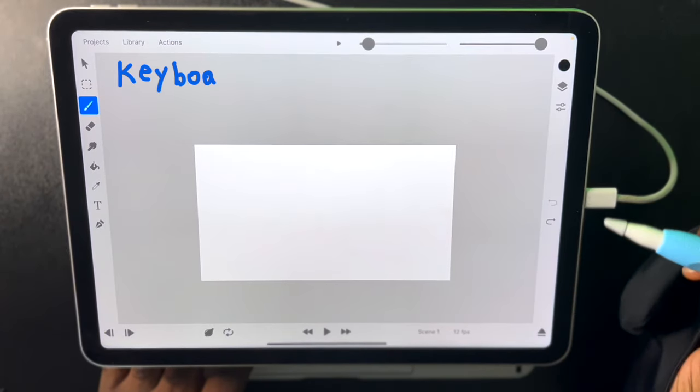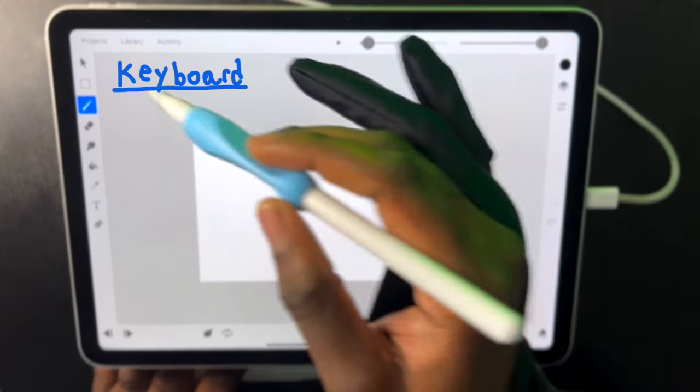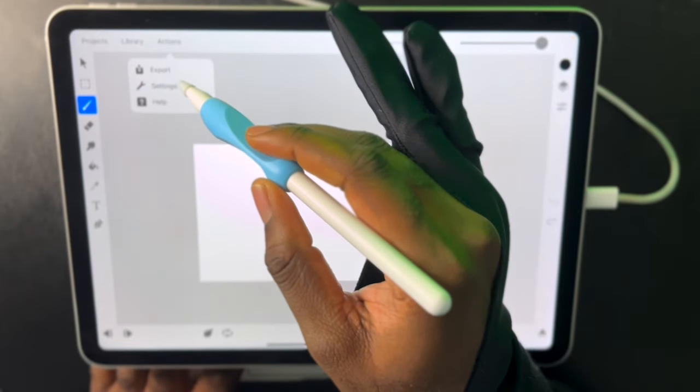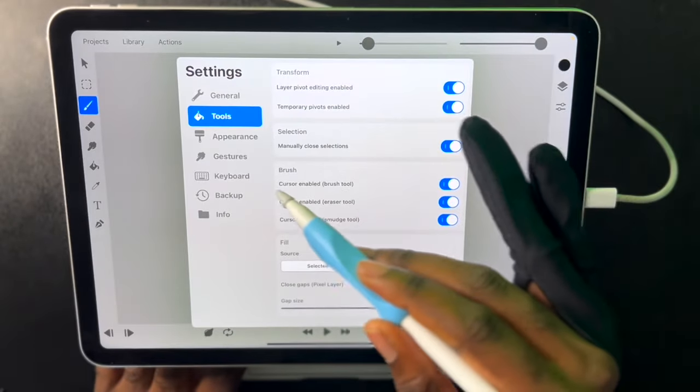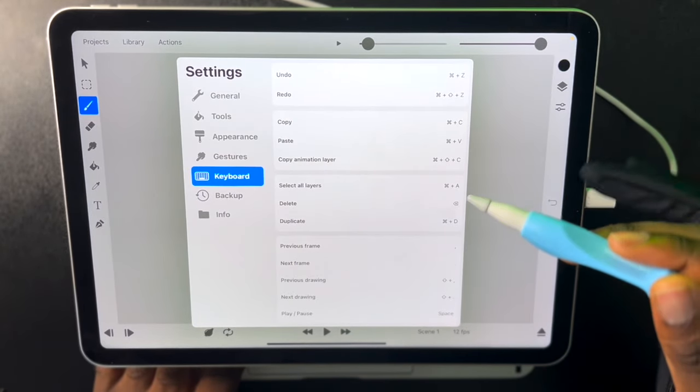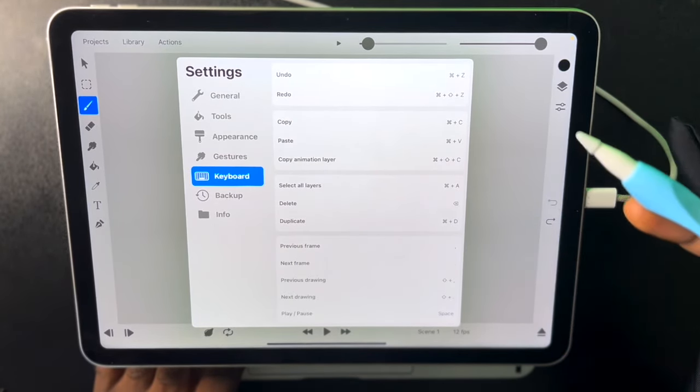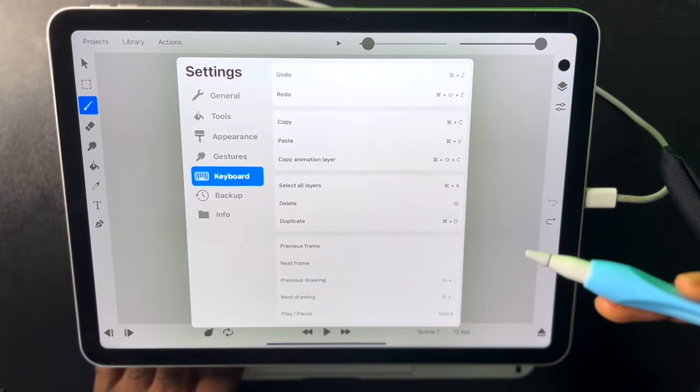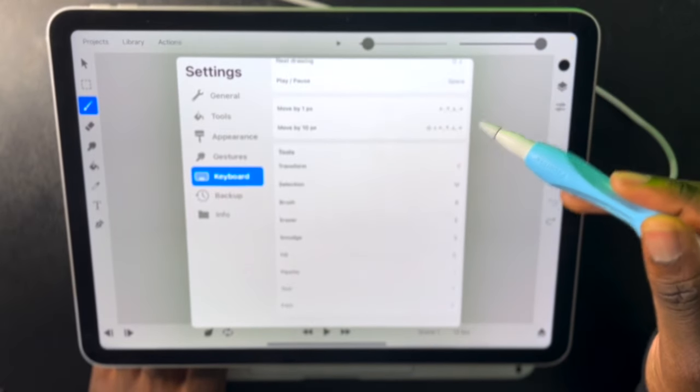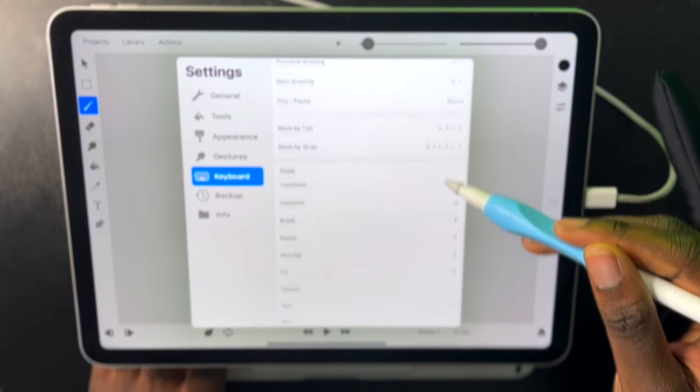We also have keyboard shortcuts. You can click on actions and go to settings and click on keyboard just to check all of the different keyboard commands in this application and they're all listed out right here.